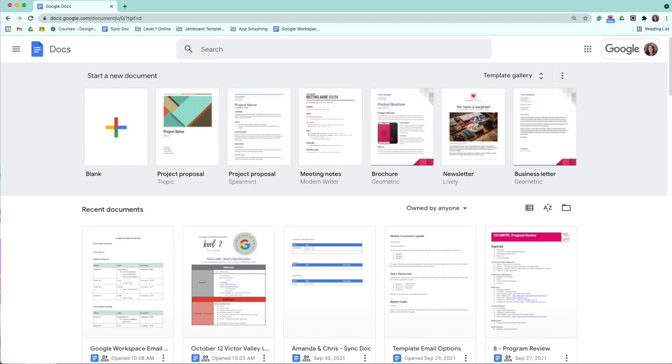So the first thing we're going to look at today is templates. Templates are a really cool feature in Docs. Not only do they have a bunch of projects and things available that you can use at any time, but you can also create your own templates.